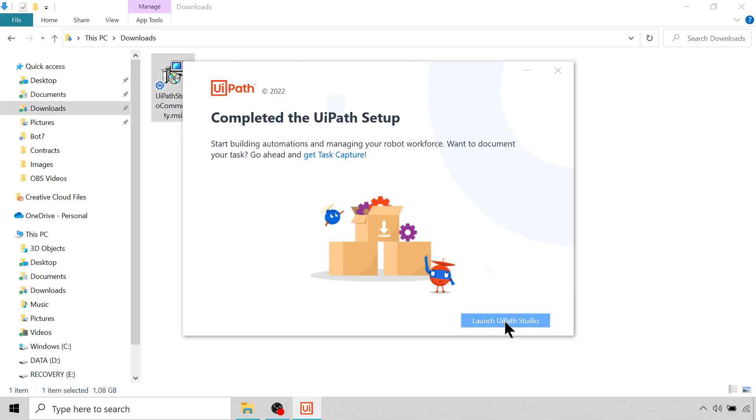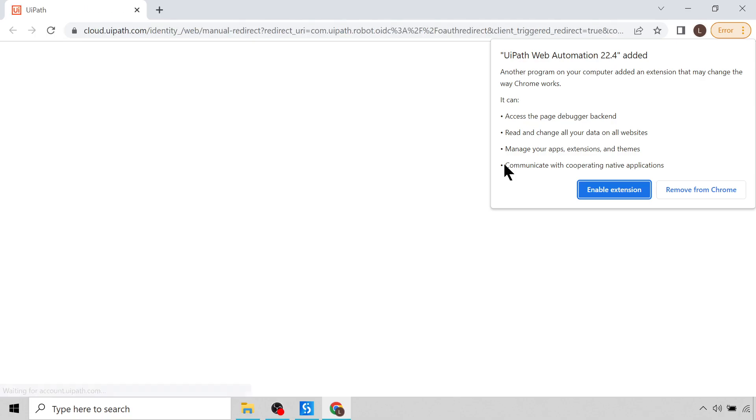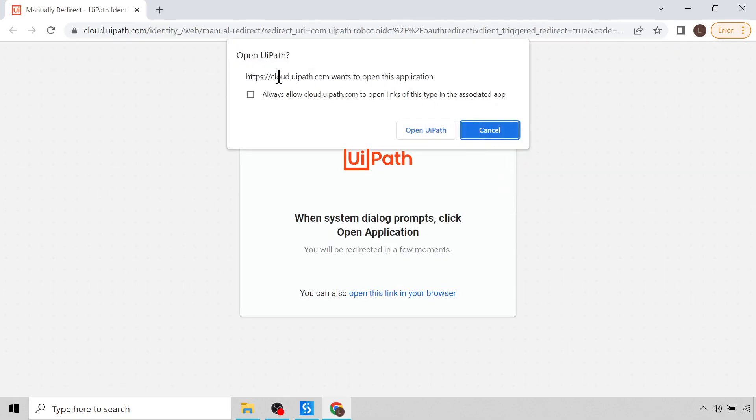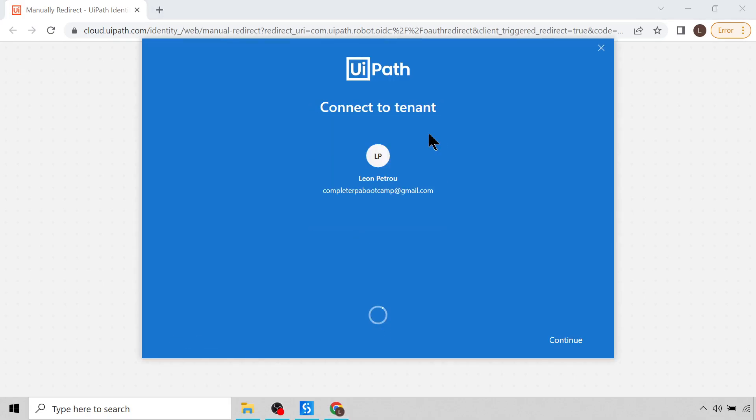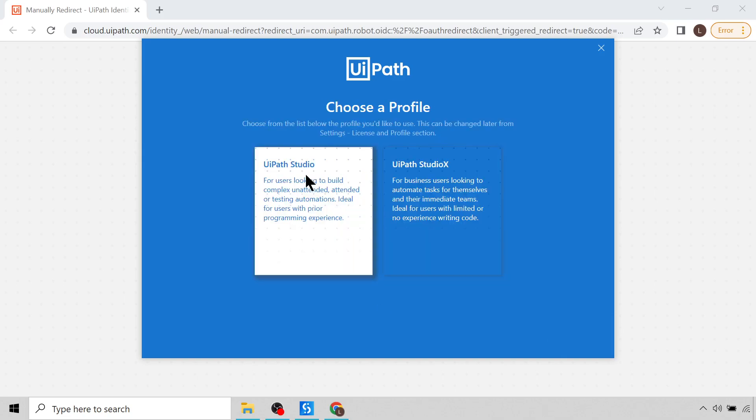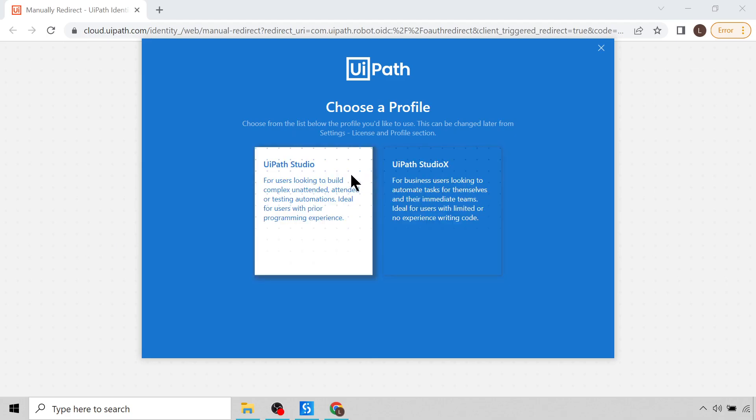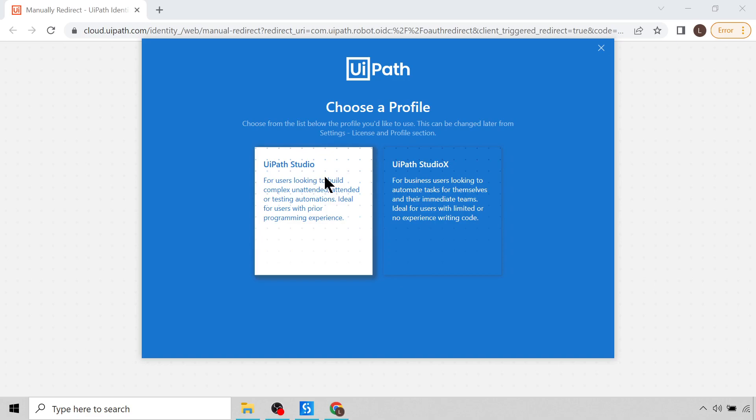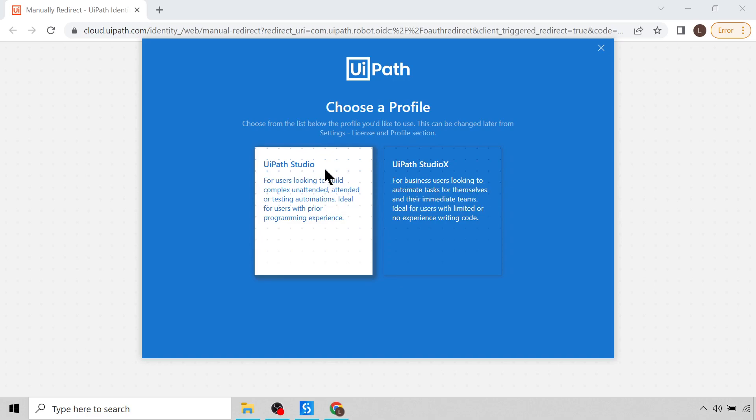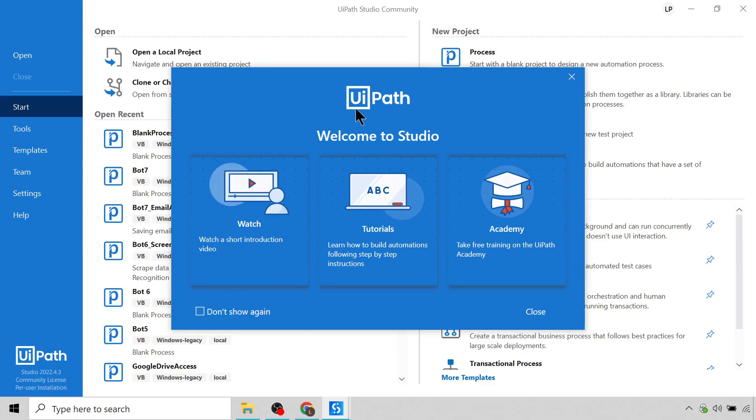Great, so then it'll give us this pop-up where we need to sign in to get started. So you can leave this service URL as it is and you can click the Sign In button. Great, then it'll open up Chrome and you'll see it'll give us this option to open up UiPath, so I'll click Open UiPath. Okay, it's busy connecting to the tenant, I'll just give this time to load. And you'll see then it gives us an option to either choose UiPath Studio or UiPath Studio X. The difference here is UiPath Studio is used to build complex automations, whereas UiPath Studio X is more for business users to develop simple automations with not as much coding knowledge required. We are going to be using UiPath Studio. If you don't have any coding experience don't worry, everything you're going to need to know we are going to learn in this course. So click on UiPath Studio and it'll then open up. And there we are.